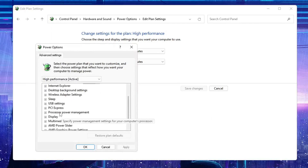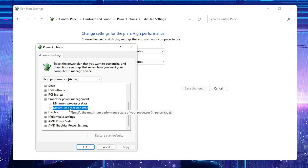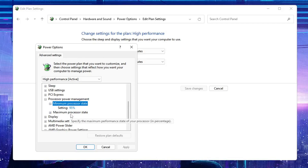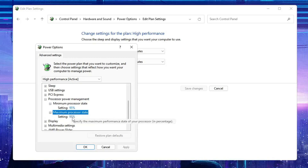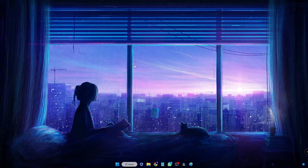Click Change Advanced Power Settings. Look for Processor Power Management, double-click on it, and you'll find two entries: Minimum Processor State and Maximum Processor State. Click on Minimum Processor State and make sure it is set to 95%. Do the same for Maximum Processor State — set it to 95% as well. Once done, close it.